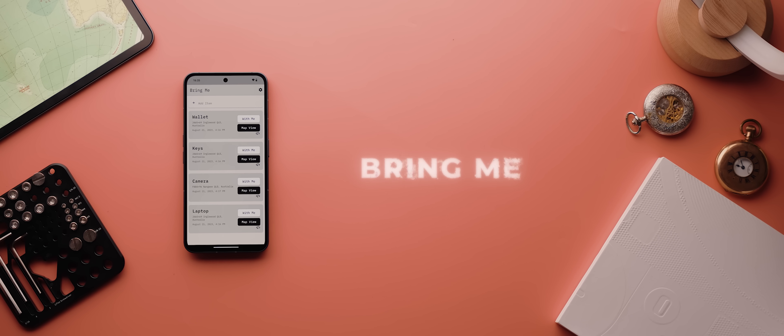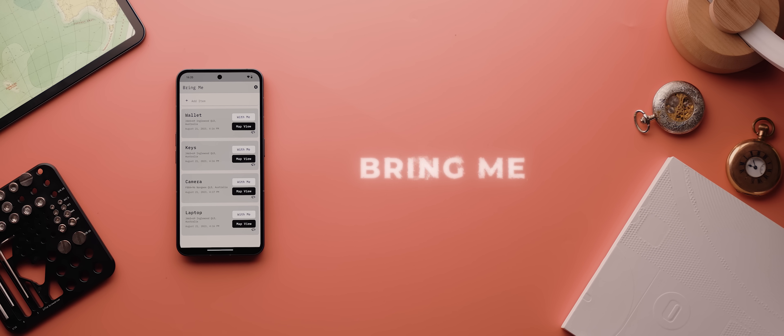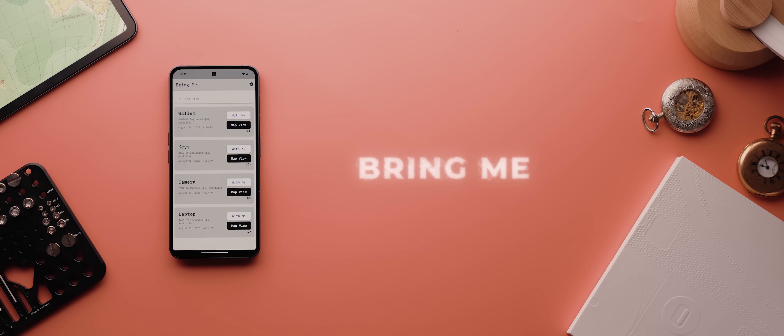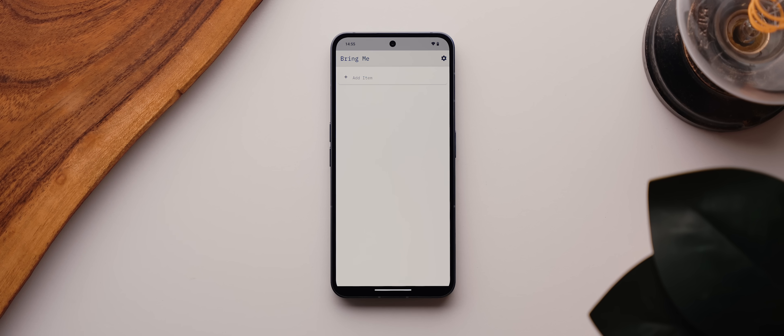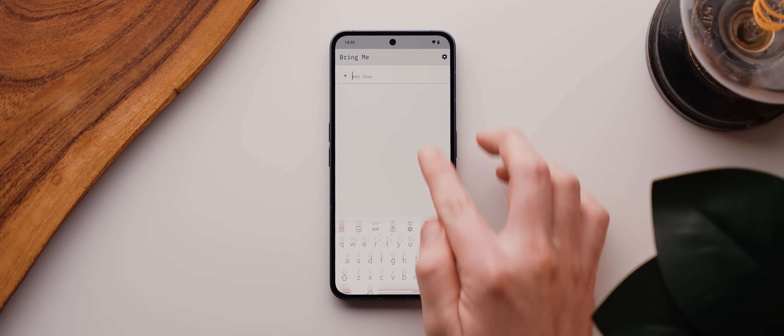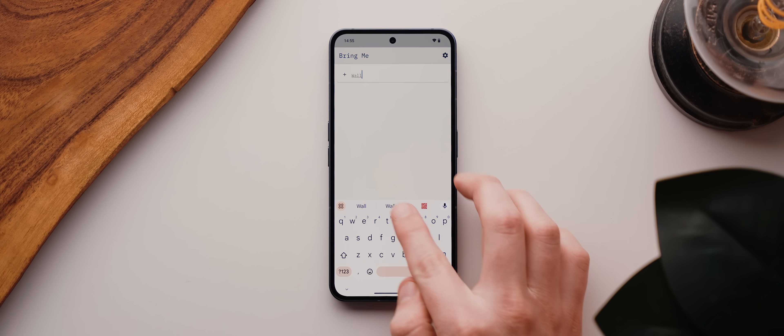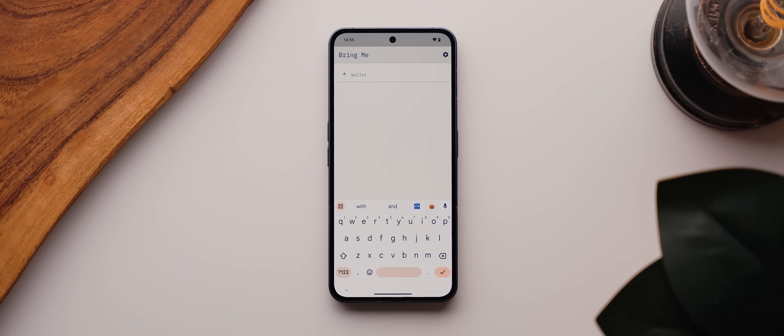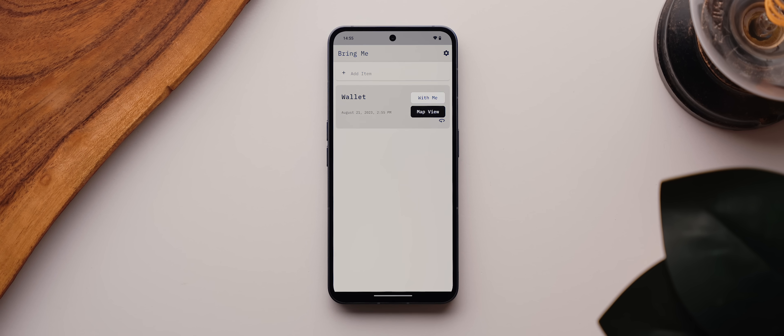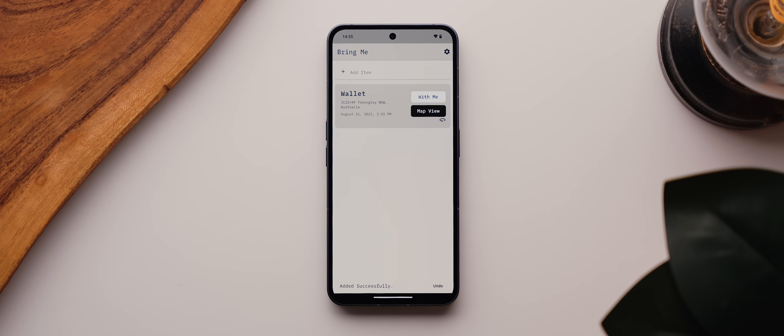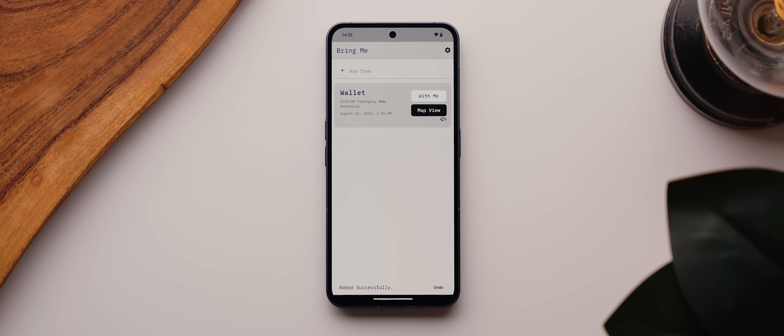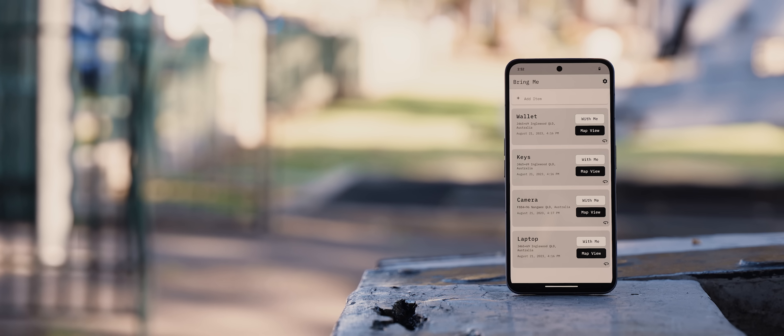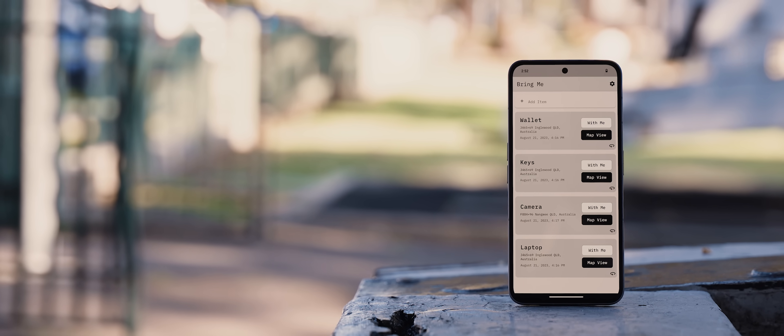And then if you're someone who is notorious for leaving valuable items behind, then you've got to try out Bring Me. Anytime you're putting something of value somewhere that you want to remember, you just type in the name of the item, then tap the tick icon, and then that will be saved alongside location information so that you don't forget where you left it. You can do that for as many items as needed.